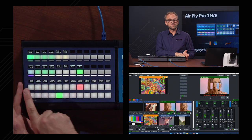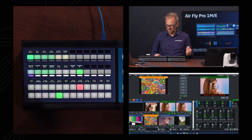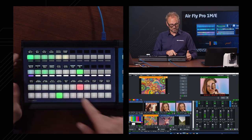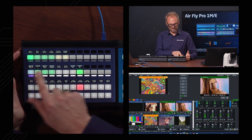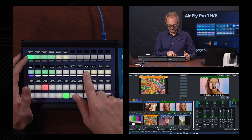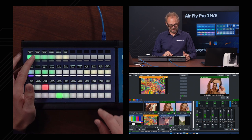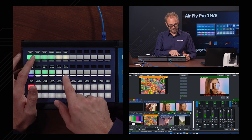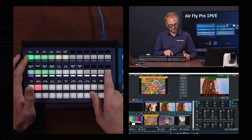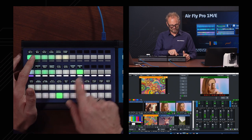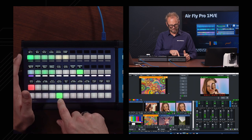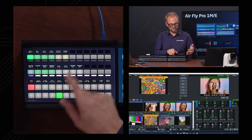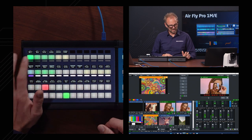If you go to Mix 2, the program and preview rows now work on Mix 2, but we have a limited set of functions available — for instance, transition settings go away. On Mix 3 there's again limited functionality depending on the selected source, though you can still run media player functions as needed.